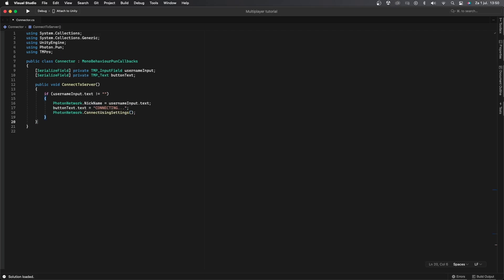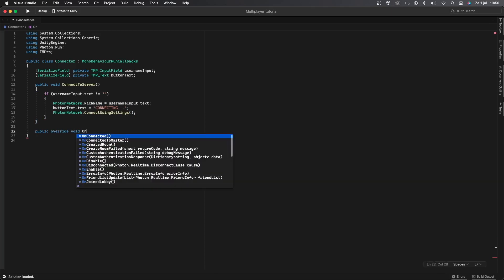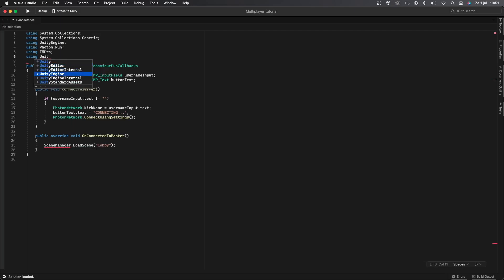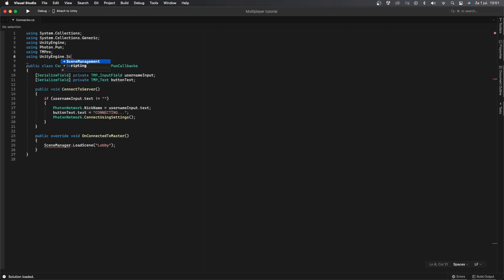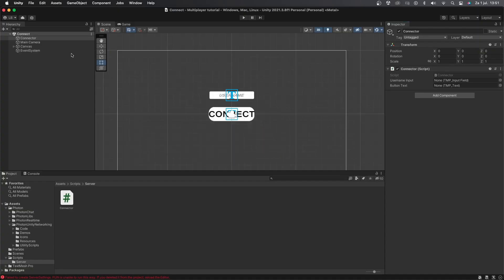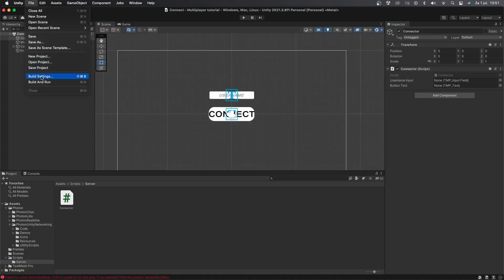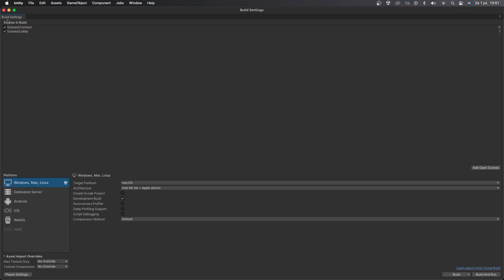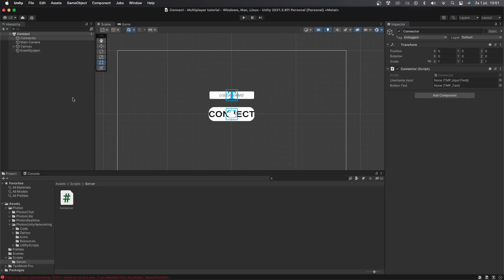Now let's make a function that will be called automatically when a player is connected to the server. We'll create a public override void called OnConnectedToMaster, and in there we'll say SceneManager.LoadScene("Lobby"). Be sure to also import using UnityEngine.SceneManagement so we can actually switch scenes. This function needs to be named exactly the same as mine because it's a Photon function. To use this code, you need to make sure you have a scene called Lobby and it needs to be added to Scenes in Build.